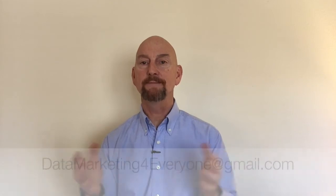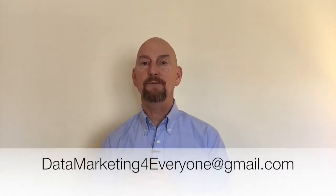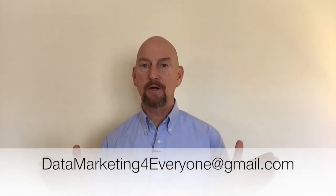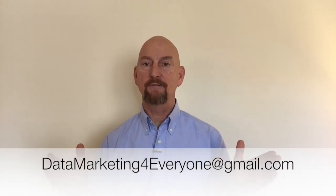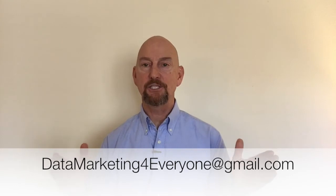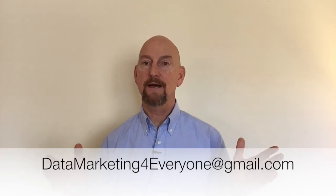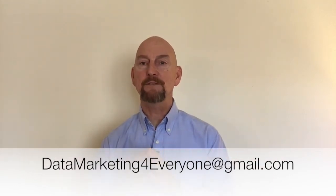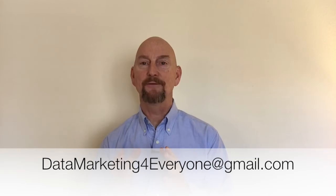If you have any questions on how to run a market basket analysis or how to use Microsoft Access for this or any other questions you want me to take on offline, I can be reached at datamarketingforeveryone at gmail.com. Again, my name is Chris and I hope this helps you out. Thanks.